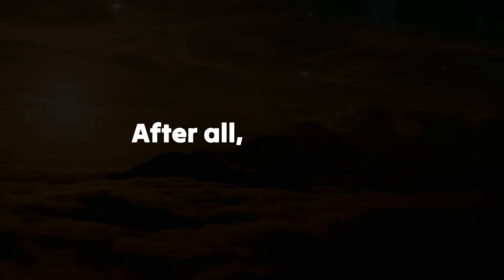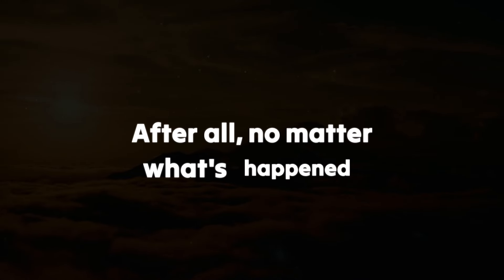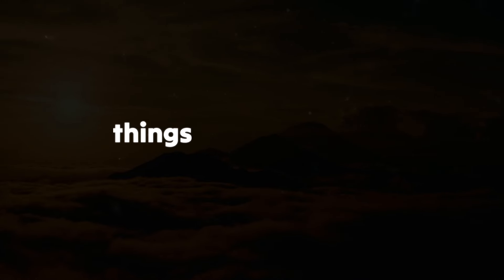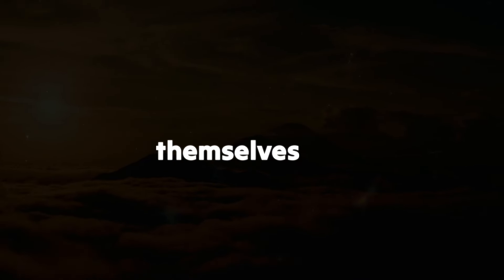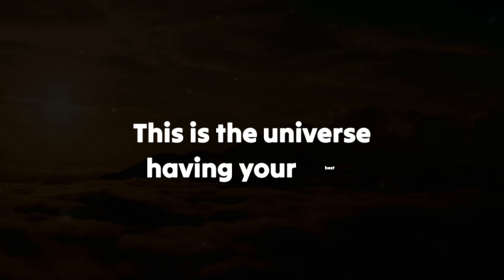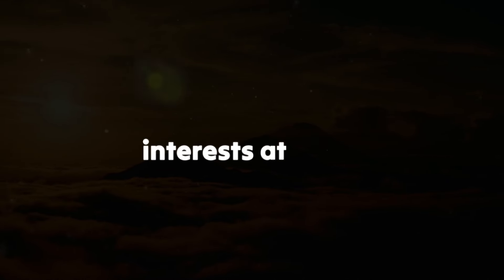After all, no matter what's happened, things seem to always have a way of working themselves out. This is the universe having your best interests at heart.